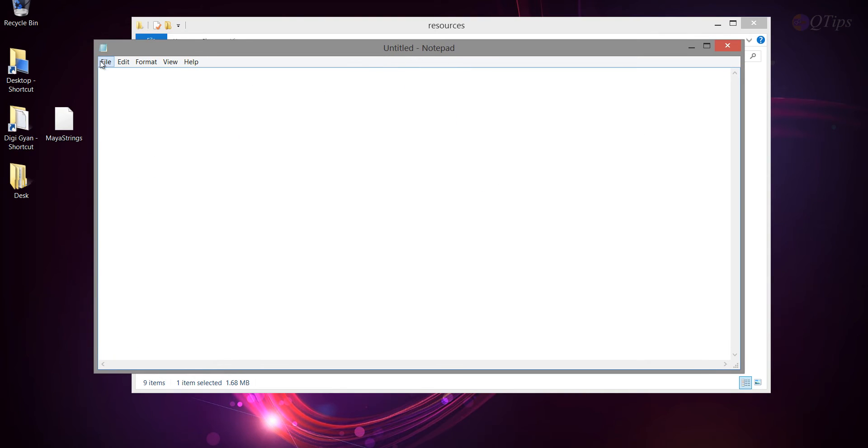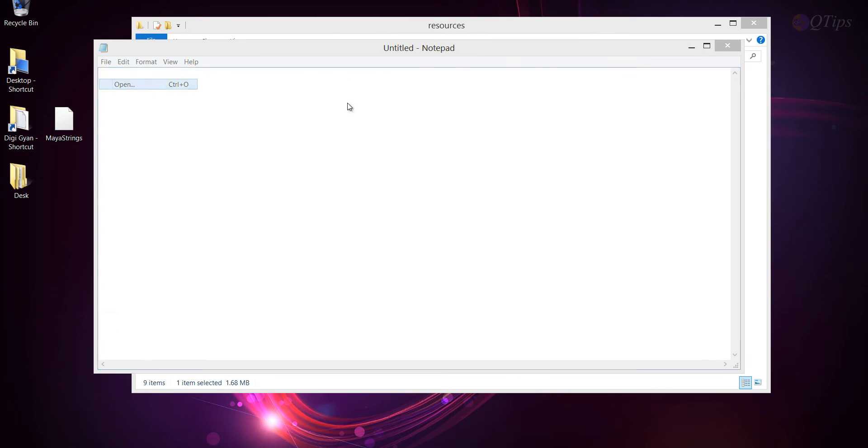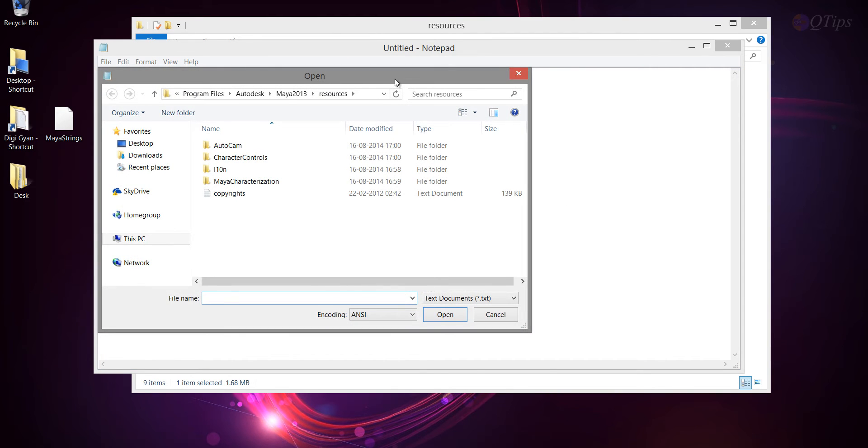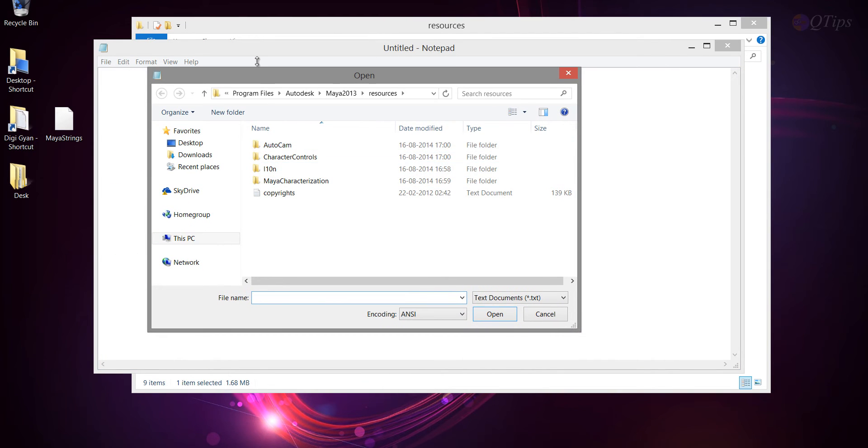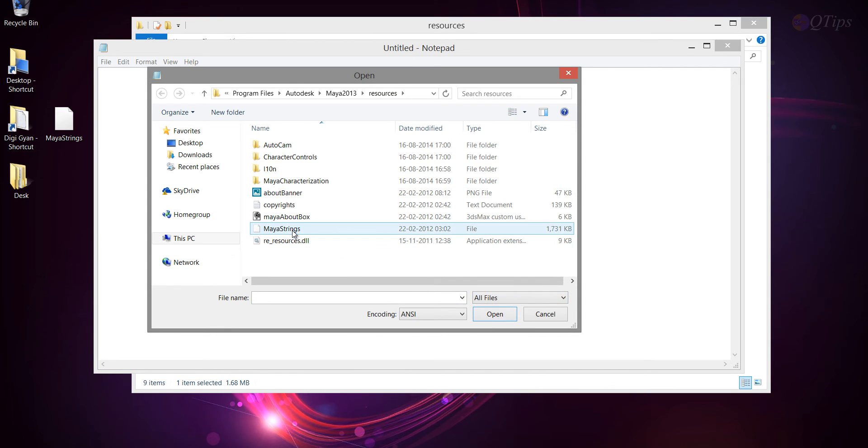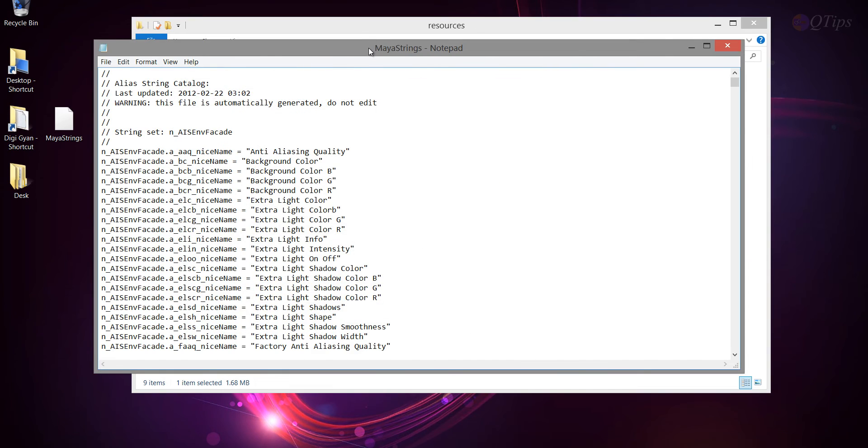And then, open. Okay, just go to the same place, and all files, Maya Strings, and open.